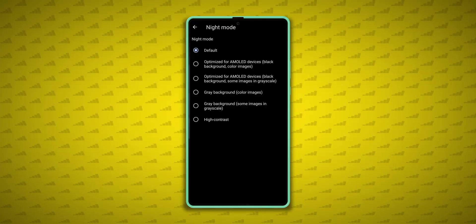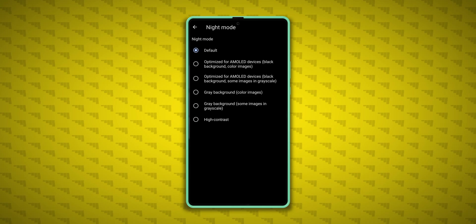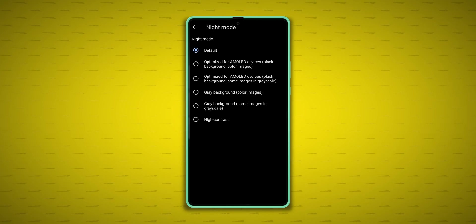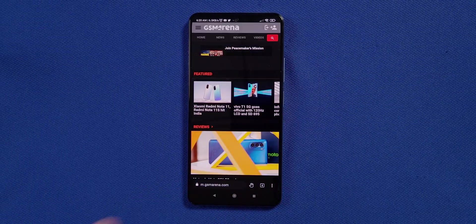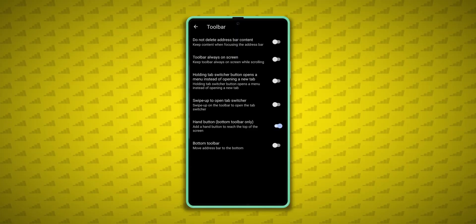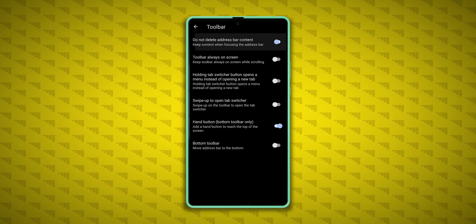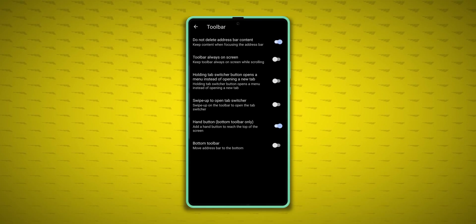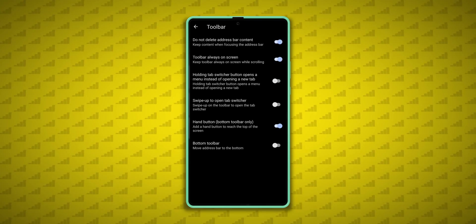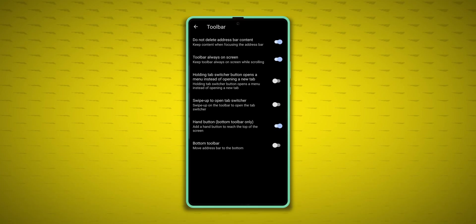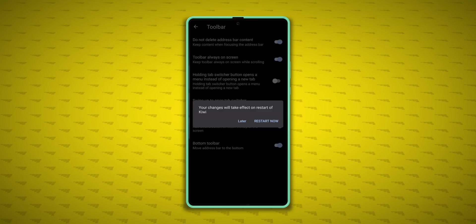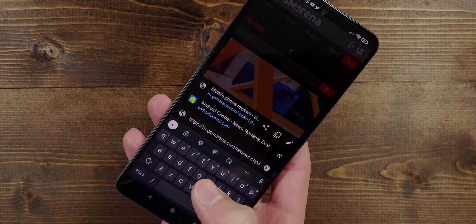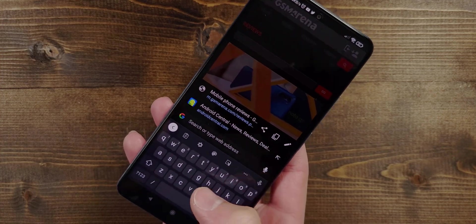Then under night mode settings, if you have an OLED screen, you can select the first optimized option, which does a good job at delivering a black background with color images. For the toolbar, I don't like that the address bar content disappears, so I check this box to keep it around. I always want the toolbar on screen as well, so tick that. And I really like the hand button and bottom toolbar options to make one-handed use super easy.